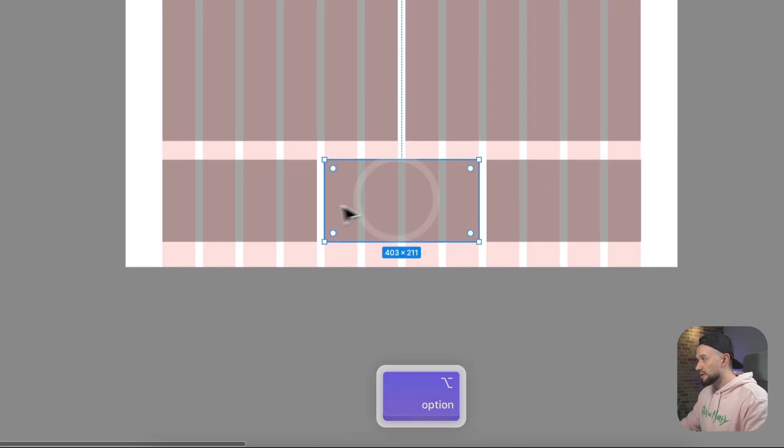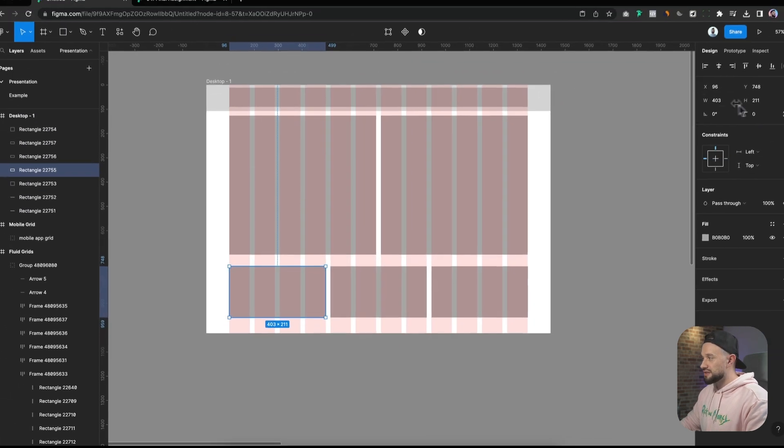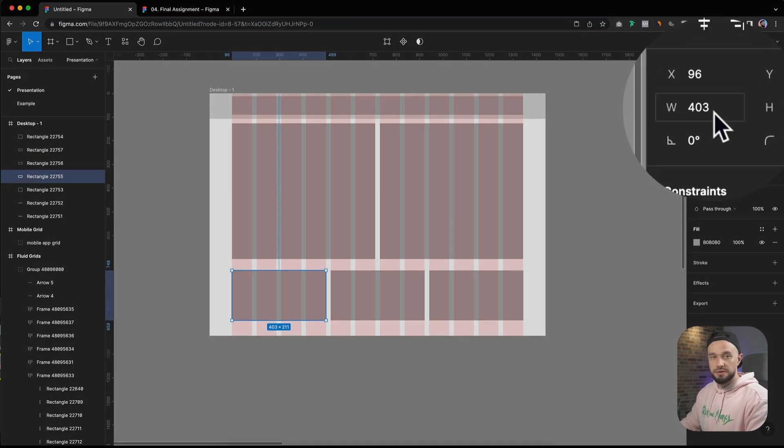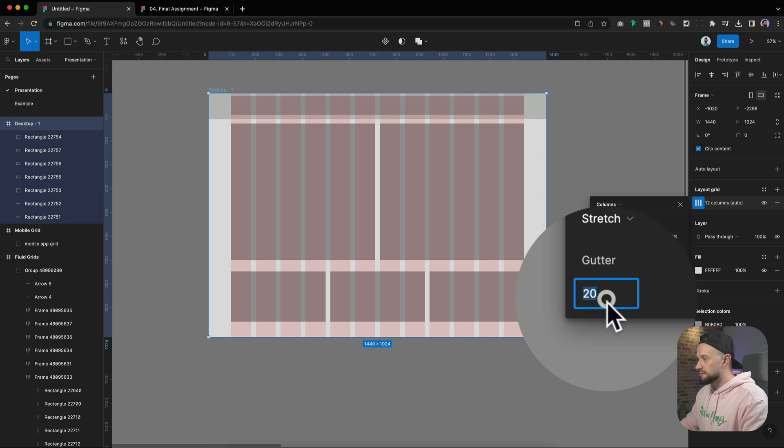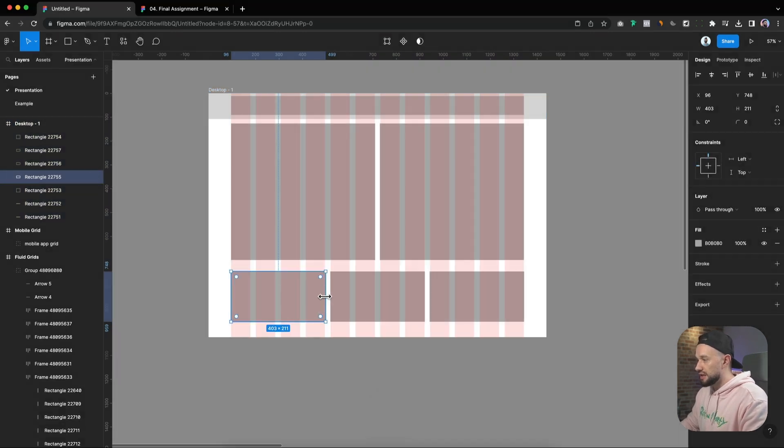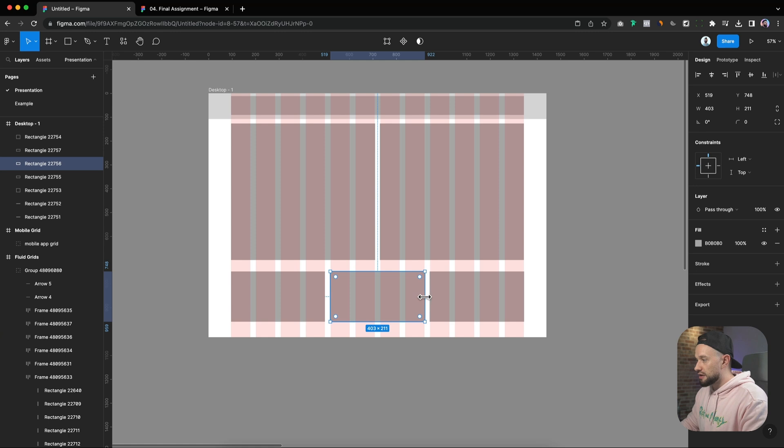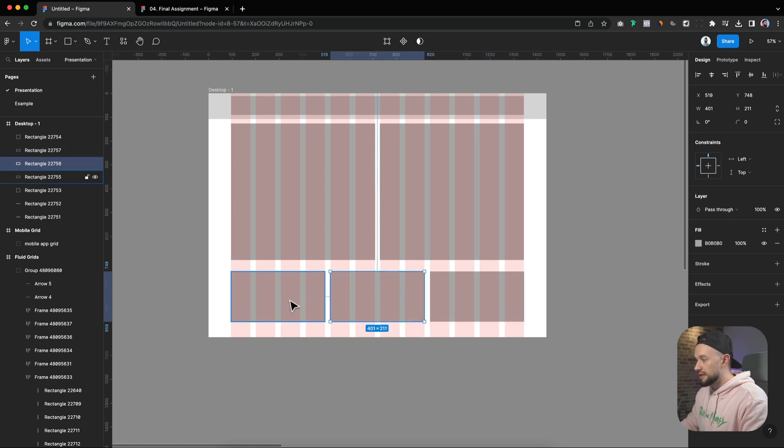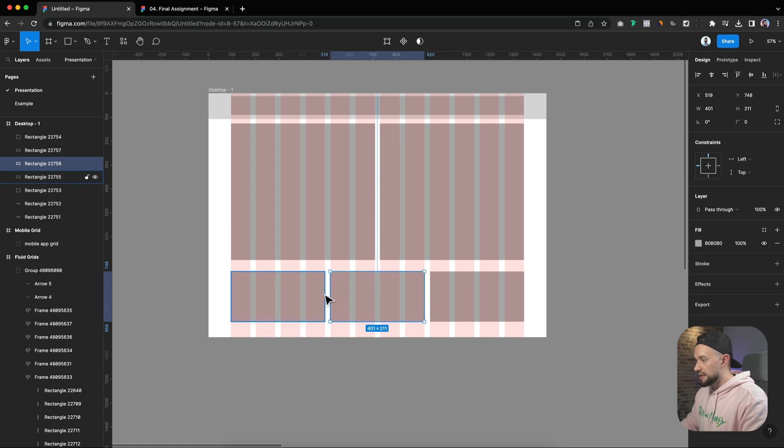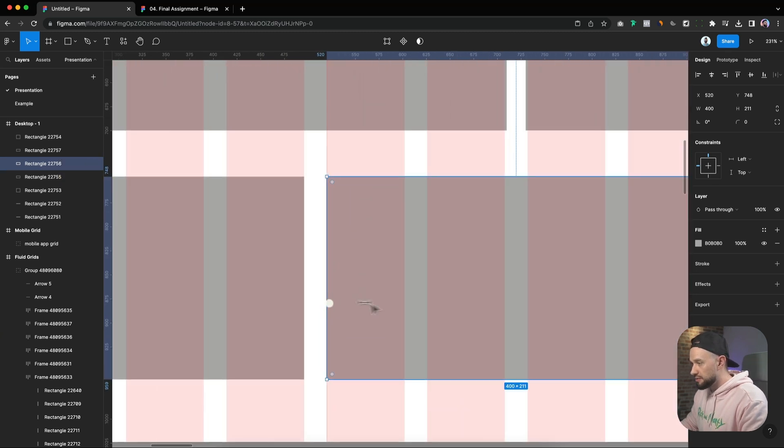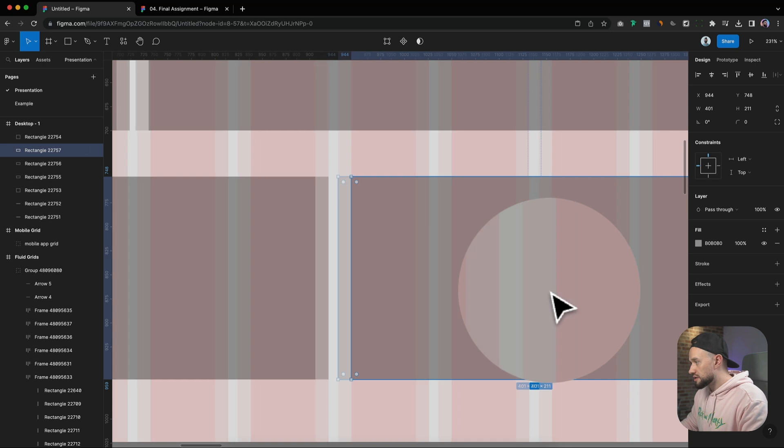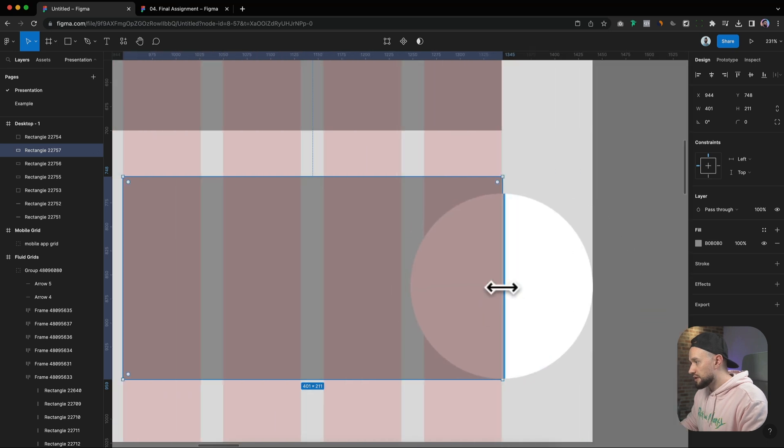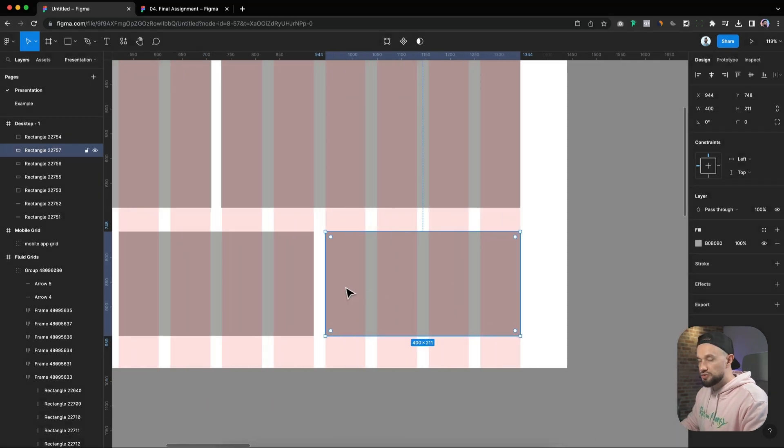In our example, maybe we don't want to work with 403 pixels, then we need to change the gutter width and then see if this changes anything. So let's say we increase the gutter by 4 pixels and now we want to resize our column blocks.